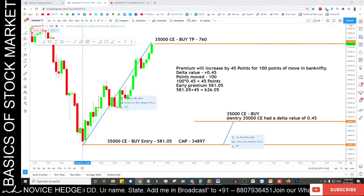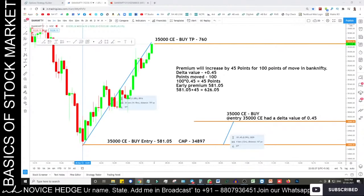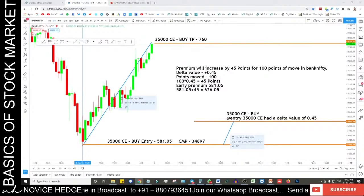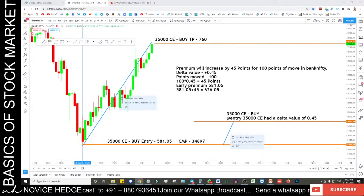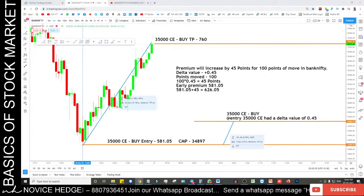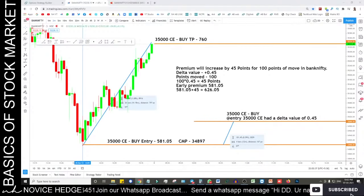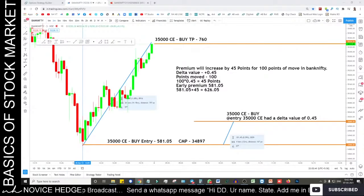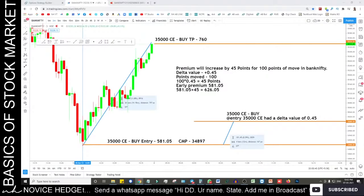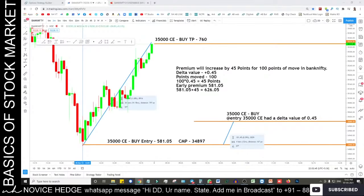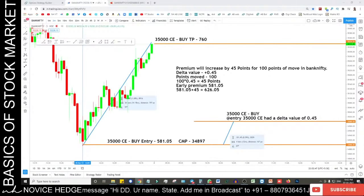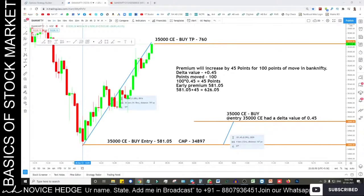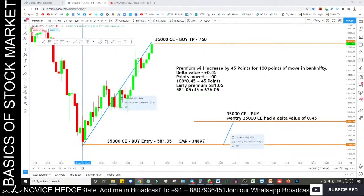Most of our trades are positional trades. After this session you'll be in a position to take trades on your own. Most of the option trades we take are not intraday — they are positional trades, so we can discuss them a day early and you can take the trade the next day.